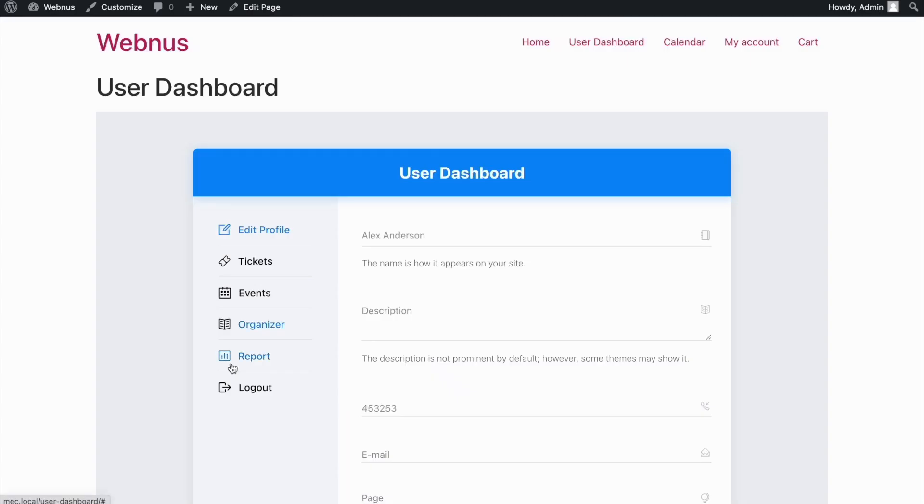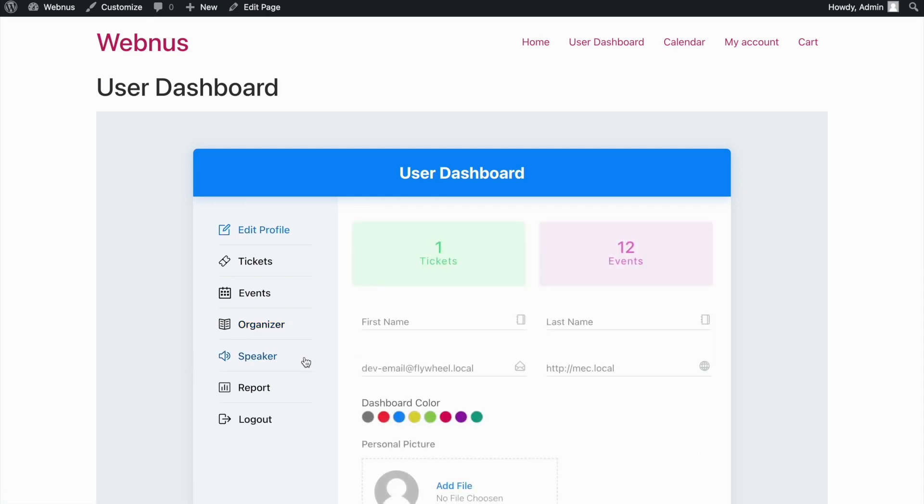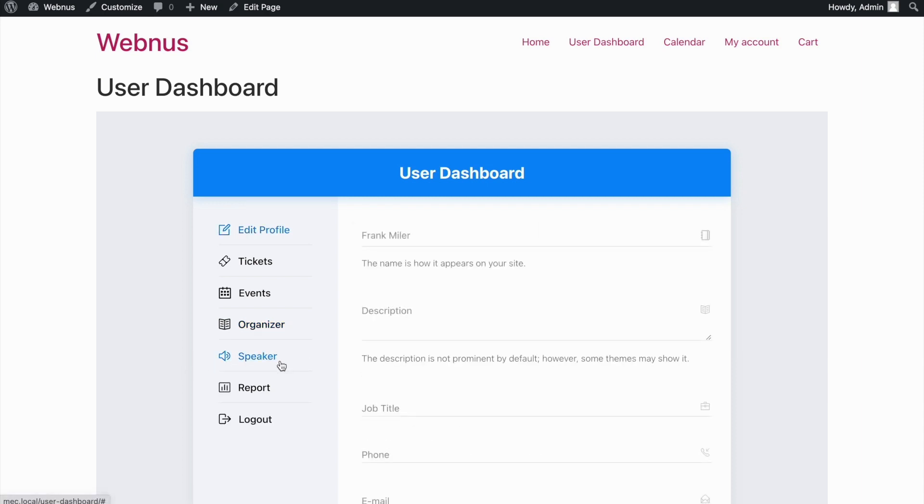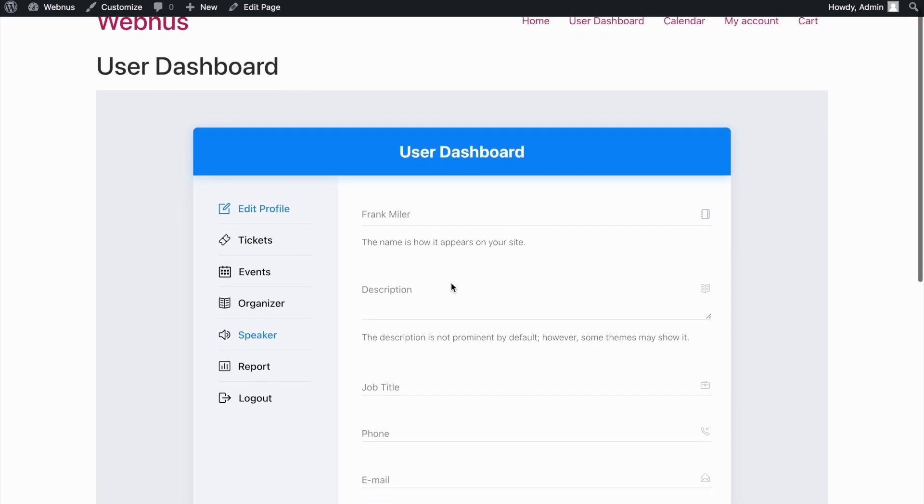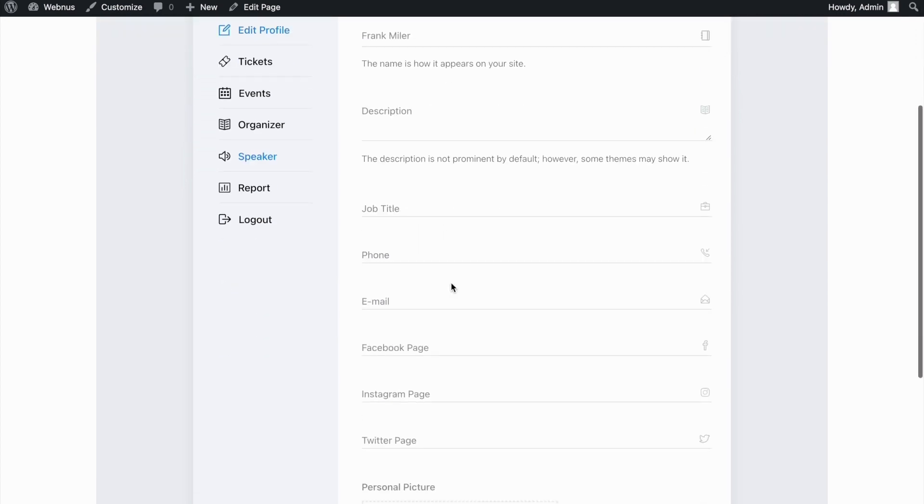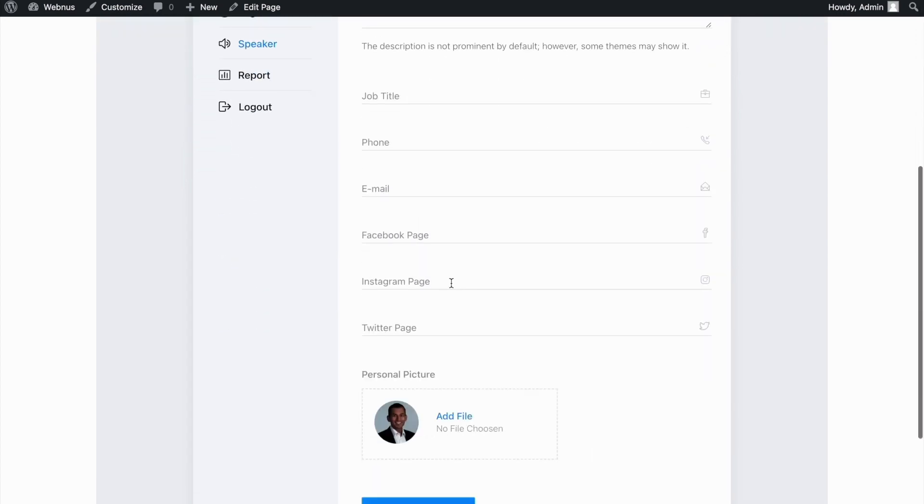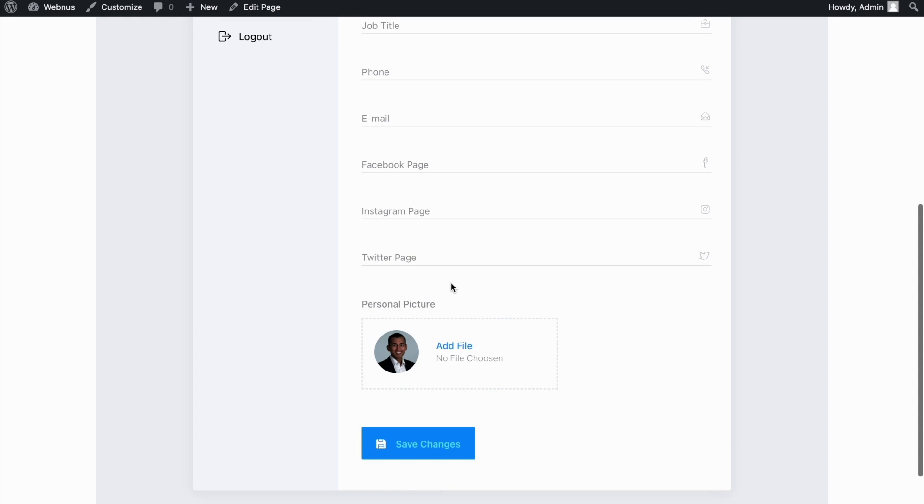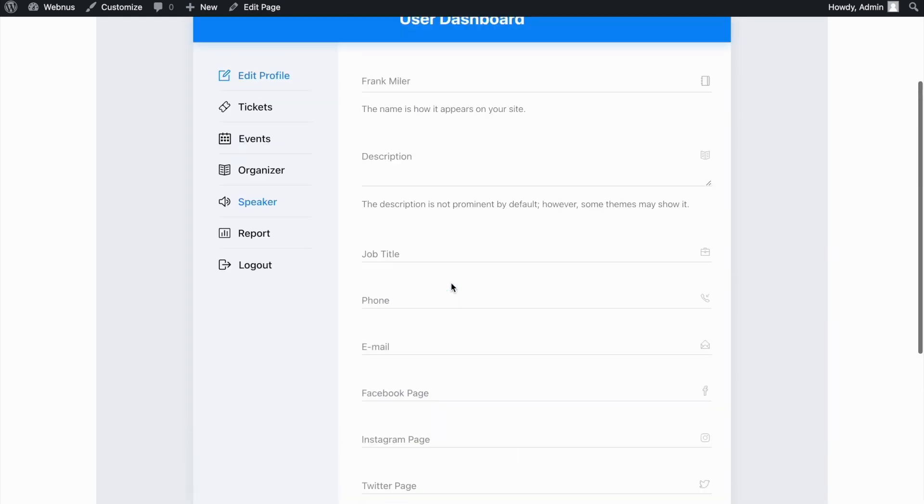Once we go back to the User Dashboard page and refresh, the Speaker tab is added to it. And it's basically the same as the previous tab. The speaker can add and edit information about him or herself here.